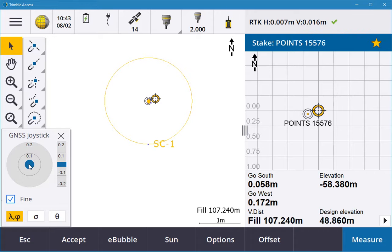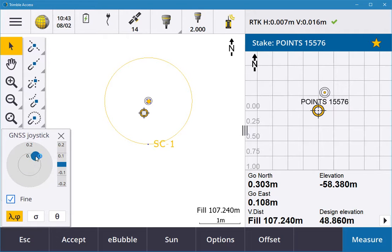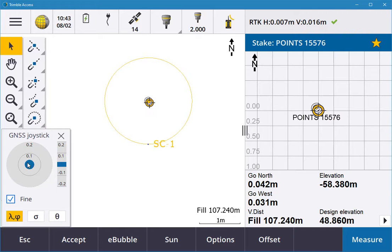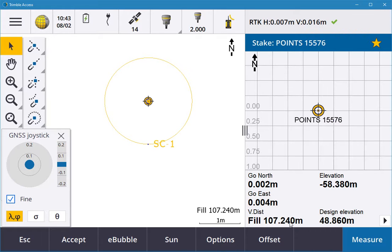If I want to set this out for real, I can move my rover. You can move your rover over the point. Once you're within the point, you'll see that the accuracy is two and four. The fill to get up to that vertical distance is 107, so if you're happy with that, you can hit measure.